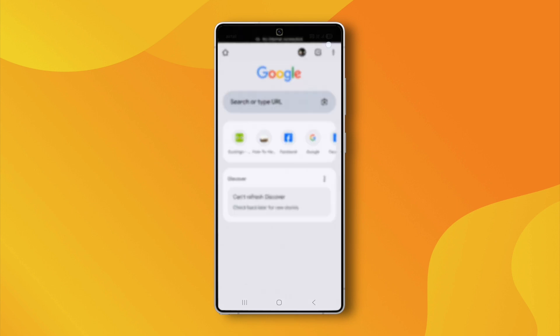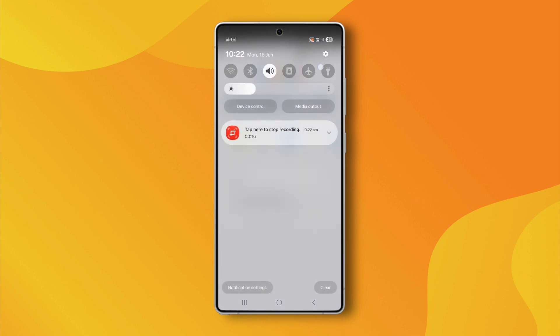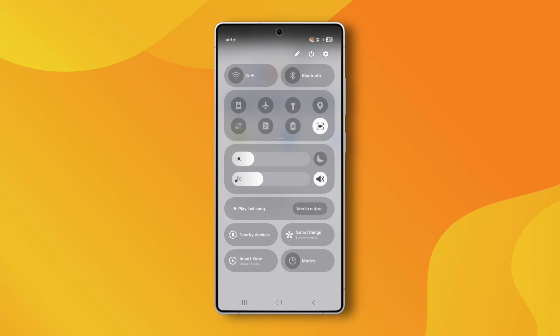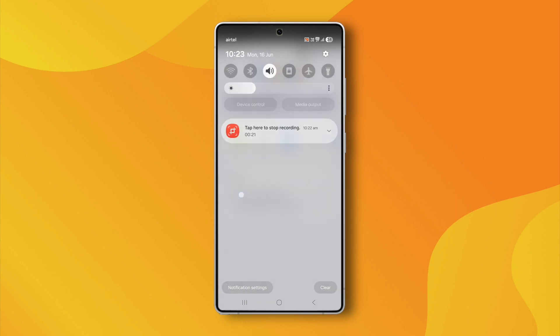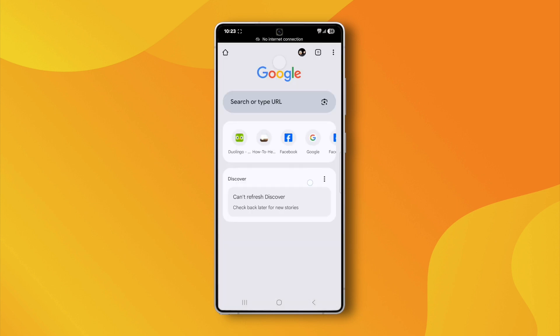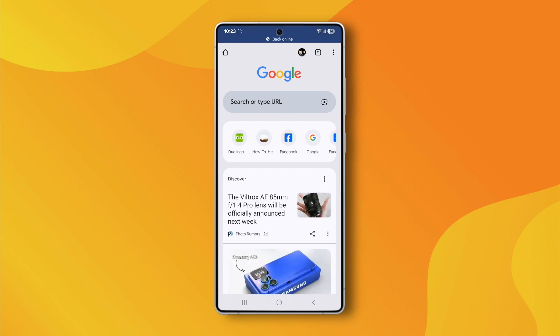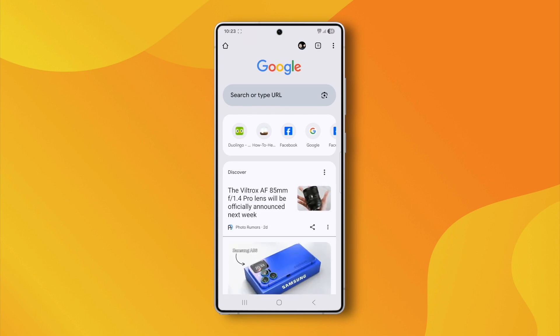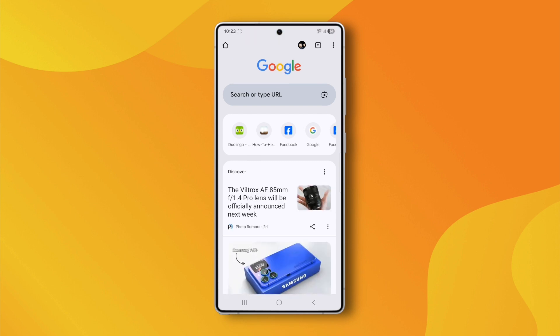Start by swiping down from the top of your screen to open the Quick Settings menu. Check if your Wi-Fi or mobile data is connected. If not, connect to a network and give it a few seconds to stabilize. Now, head back to Chrome and try refreshing the page.